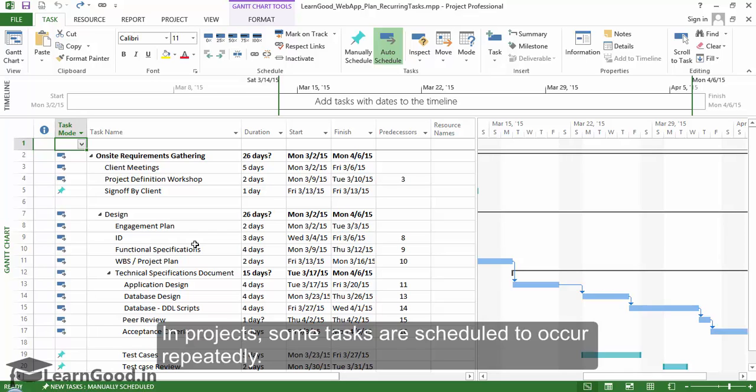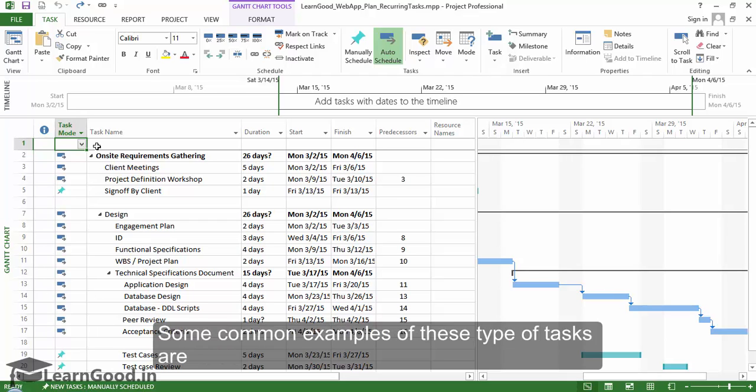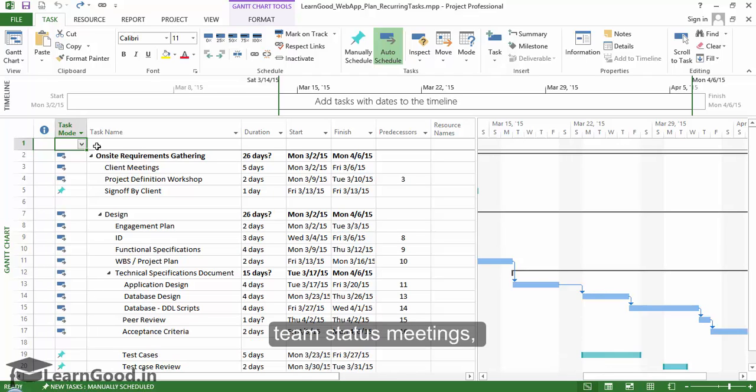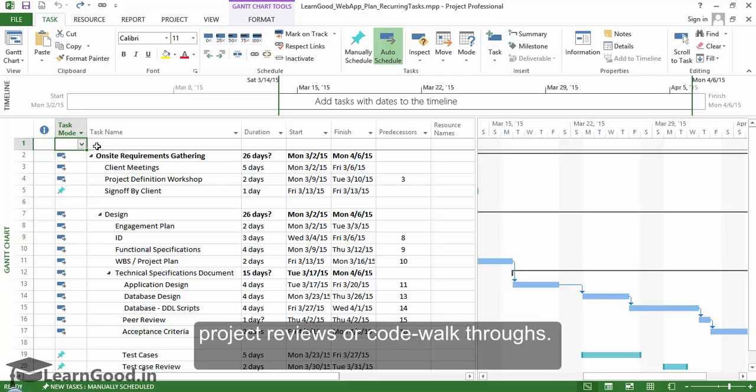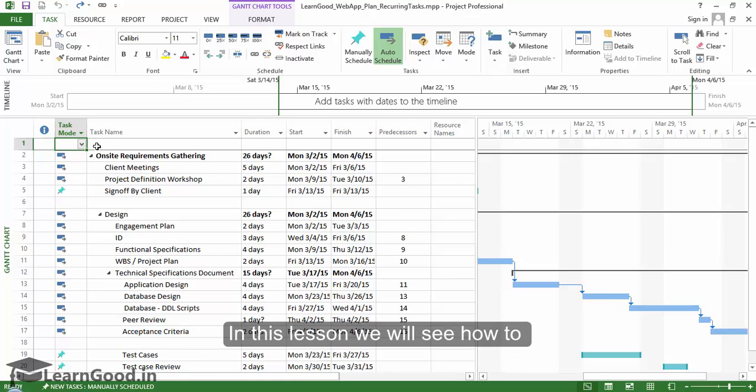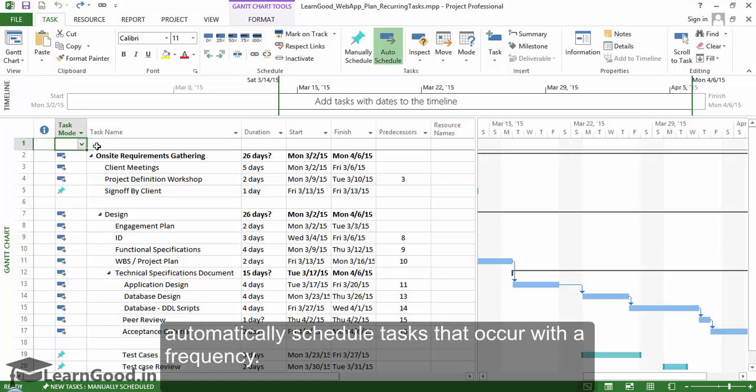In projects, some tasks are scheduled to occur repeatedly. Some common examples of these types of tasks are team status meetings, project reviews, or code walkthroughs. In this lesson, we will see how to automatically schedule tasks that occur with a frequency.